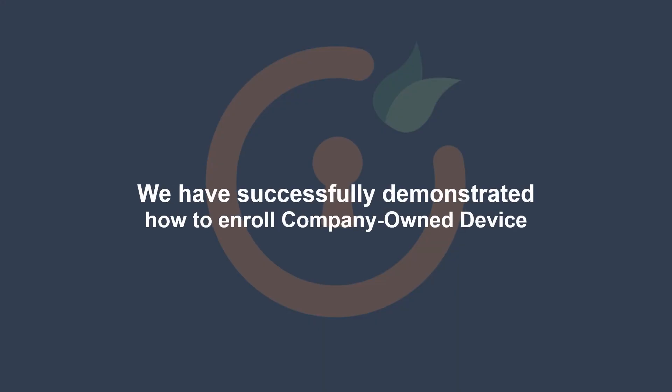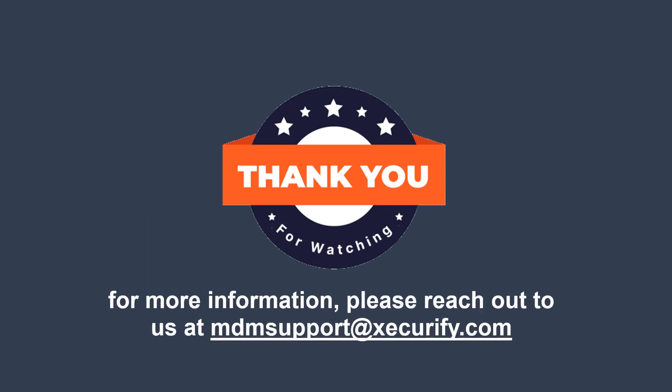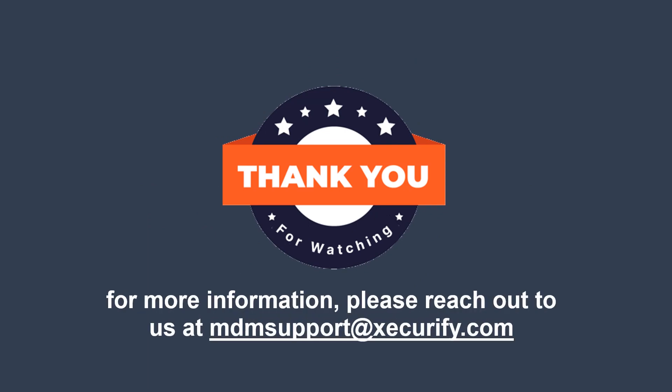In this video, we have successfully demonstrated how to enroll company-owned device. Thank you for watching this video. For more information, please reach out to us at mdm support at the miniOrange.com.